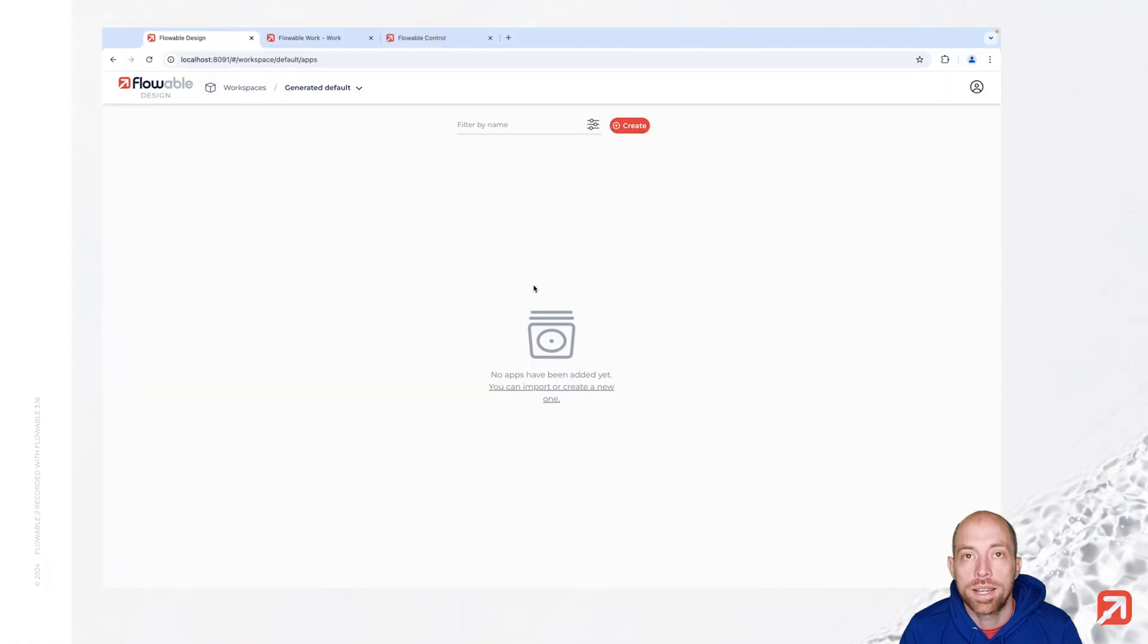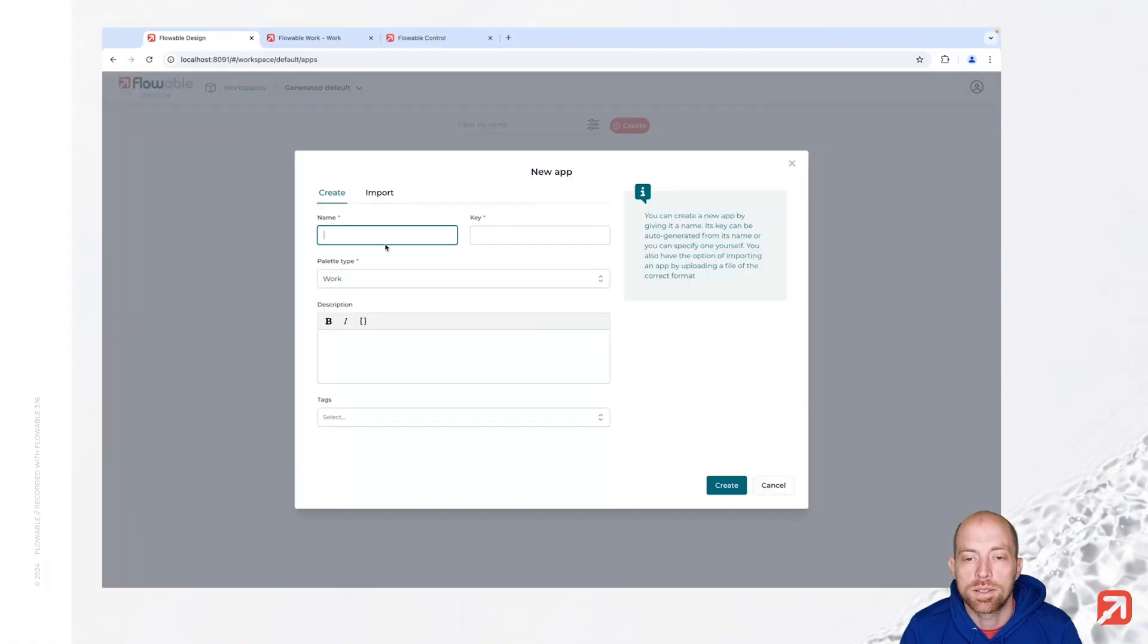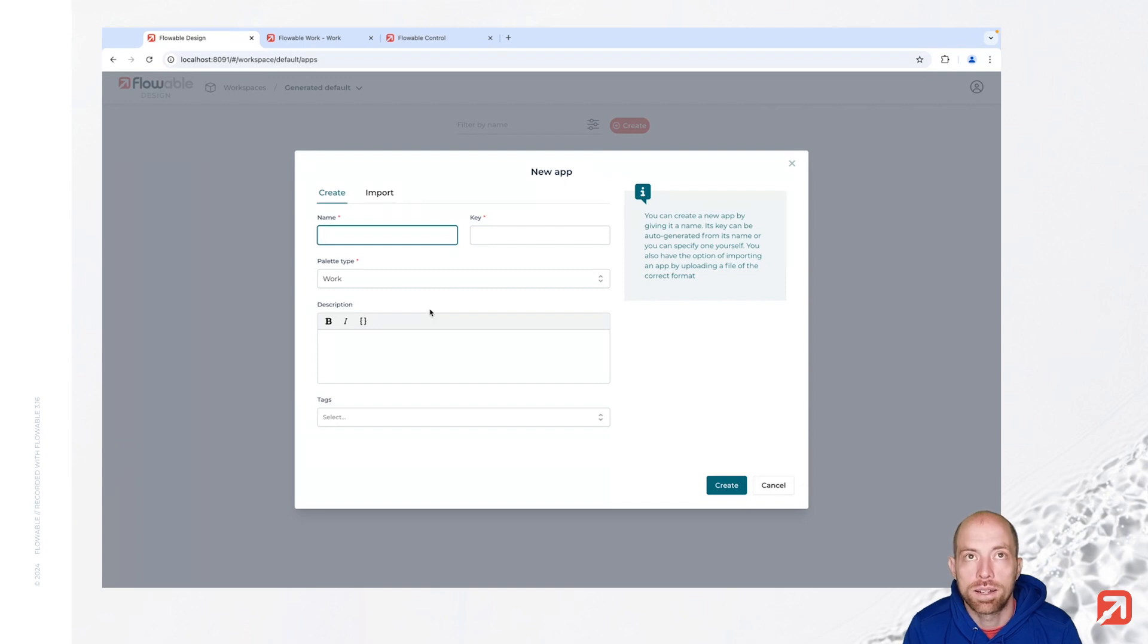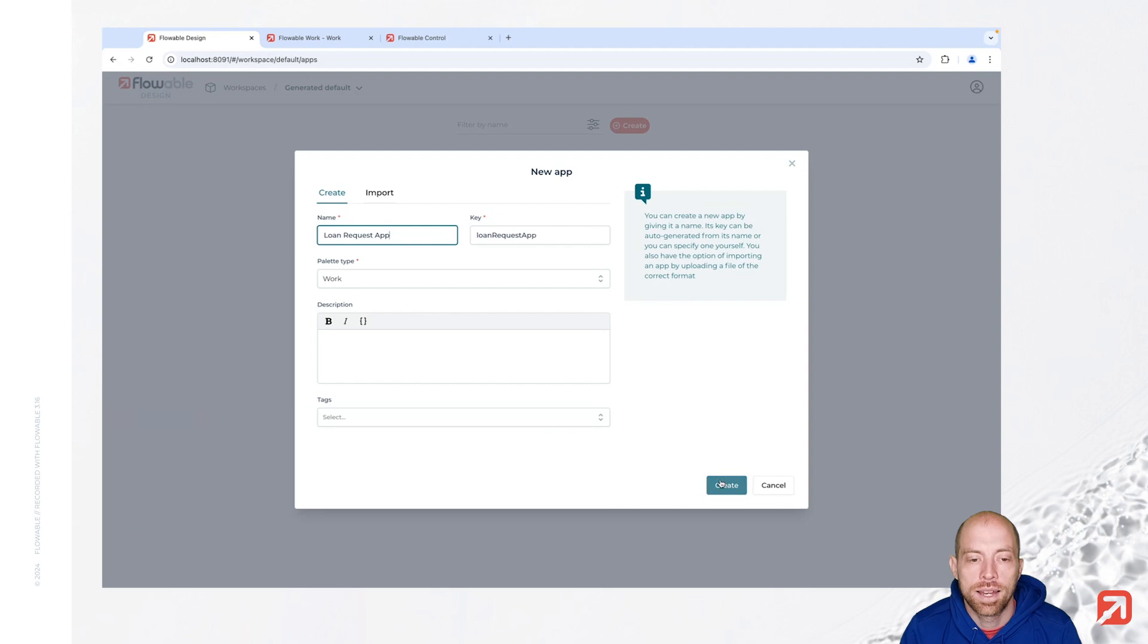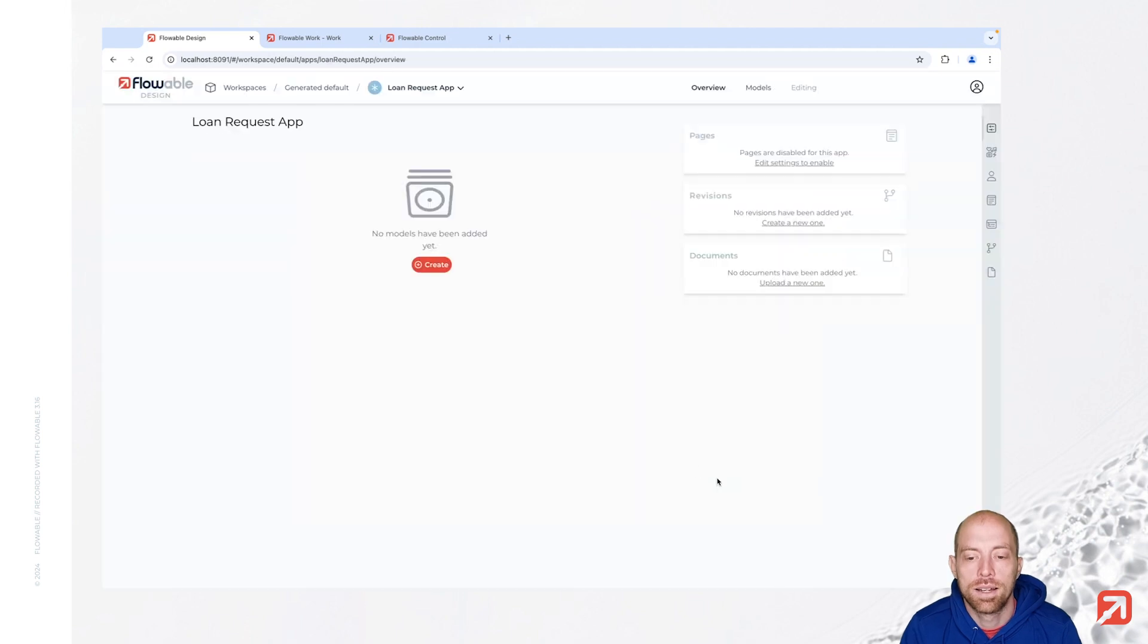To get started we first need to create an app so let's press create. Here we have the new app dialog where we are going to say a loan request app and press create.